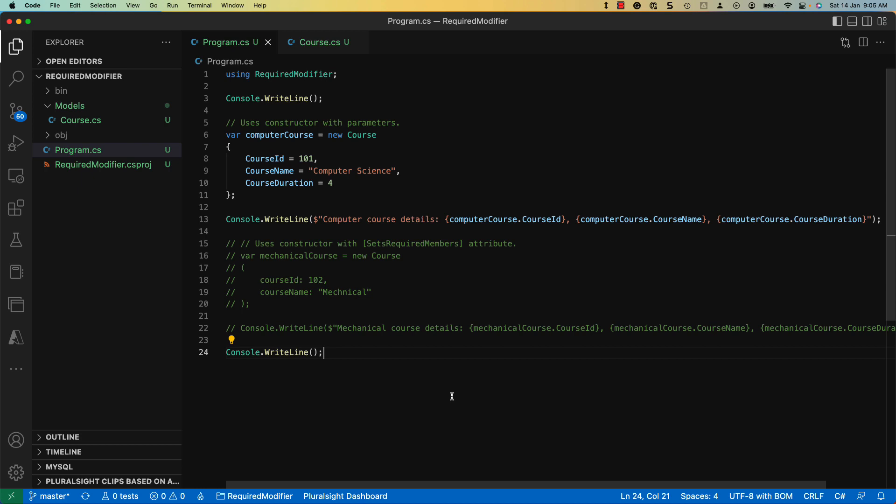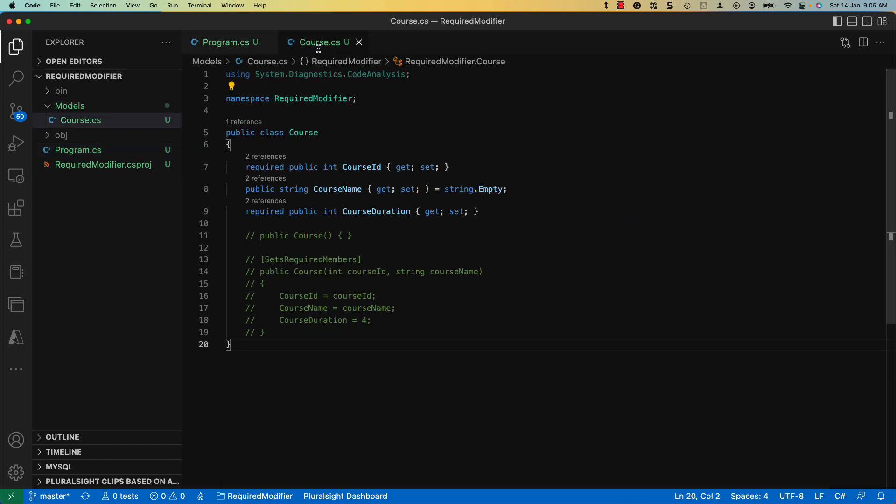To understand it better, let us take a step back and see how you used to handle mandatory fields in a type. Here I have a simple C-Sharp console application that targets the .NET 7 framework. It consists of a course model that includes fields to denote a course in an institution.